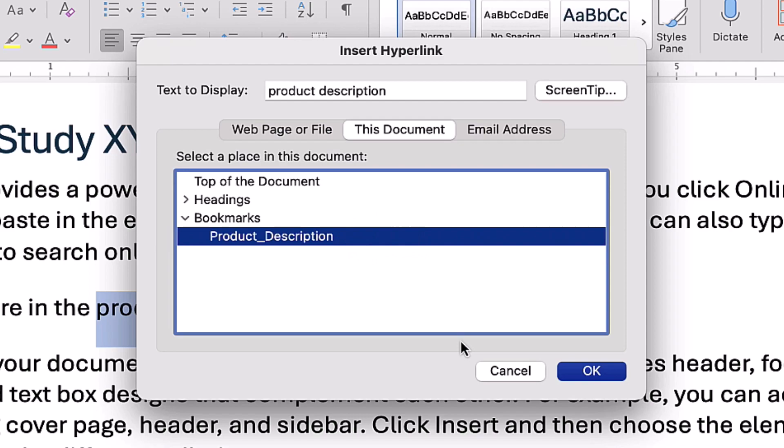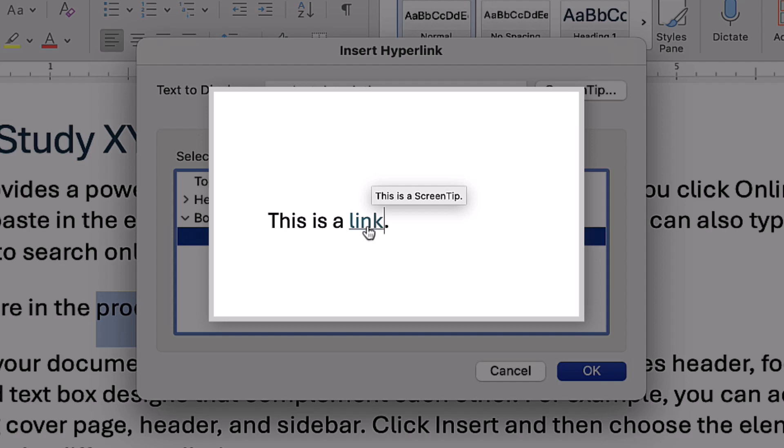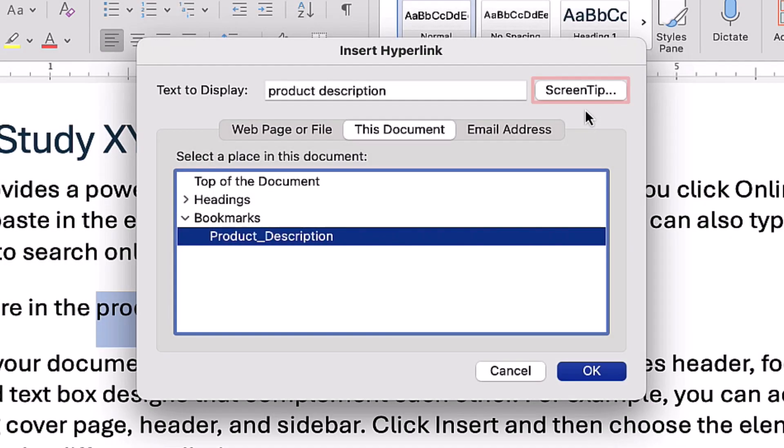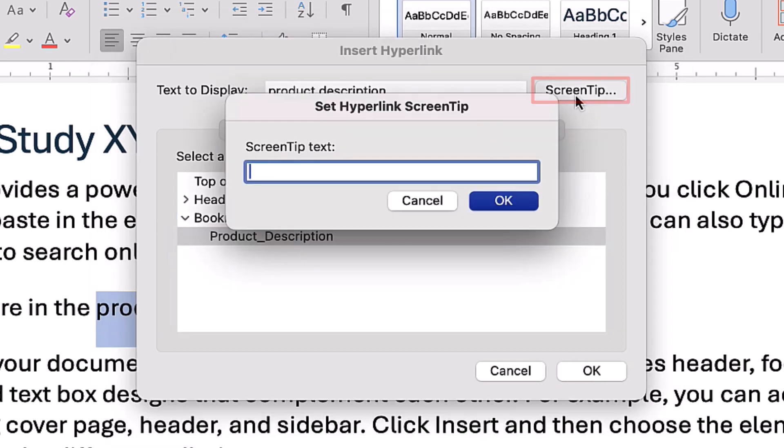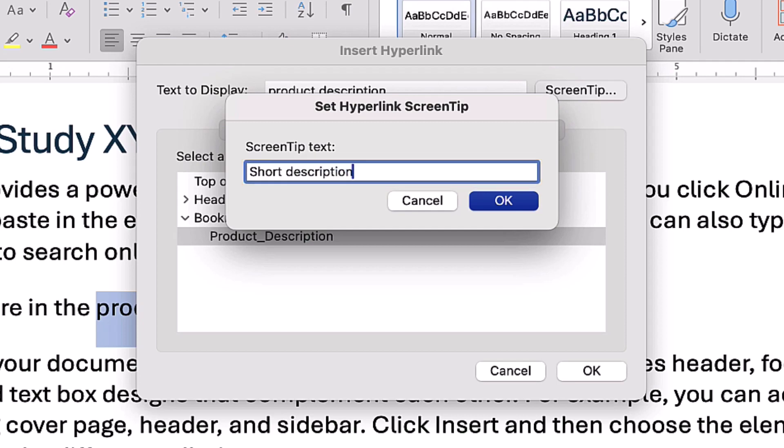If you would like, you can now add a Screen Tip, which is a short description that appears when the reader hovers their pointer over the link. To do so, select the Screen Tip button and then enter the description into the text box in the Screen Tip dialog box, and select the OK button.